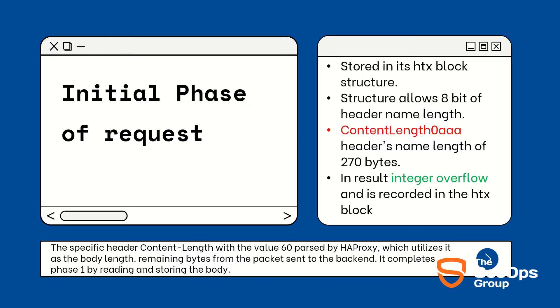Because the structure only allows for 8 bits of the header name length, which should be less than 256 characters, this Content-Length: 0 AAA header that we have passed has a name length of 270 bytes. In result, an unsigned integer overflow and it is recorded in stx blocks. The specific Content-Length header value 60 passed by HAProxy, which utilizes it as the body length, remaining bytes from the packet sent to the backend. It completes phase one by reading and storing the body.